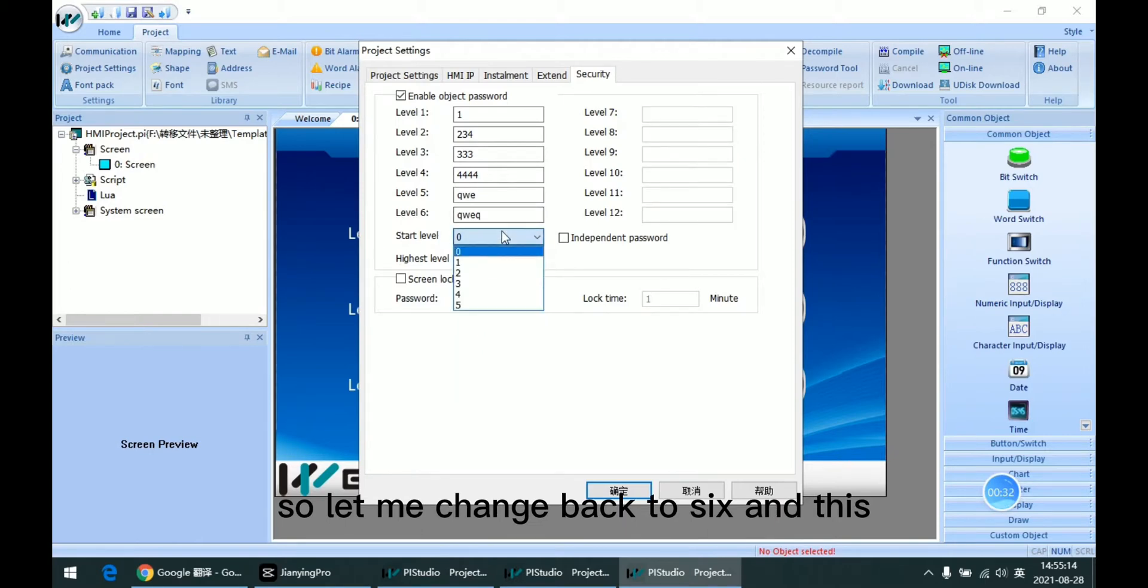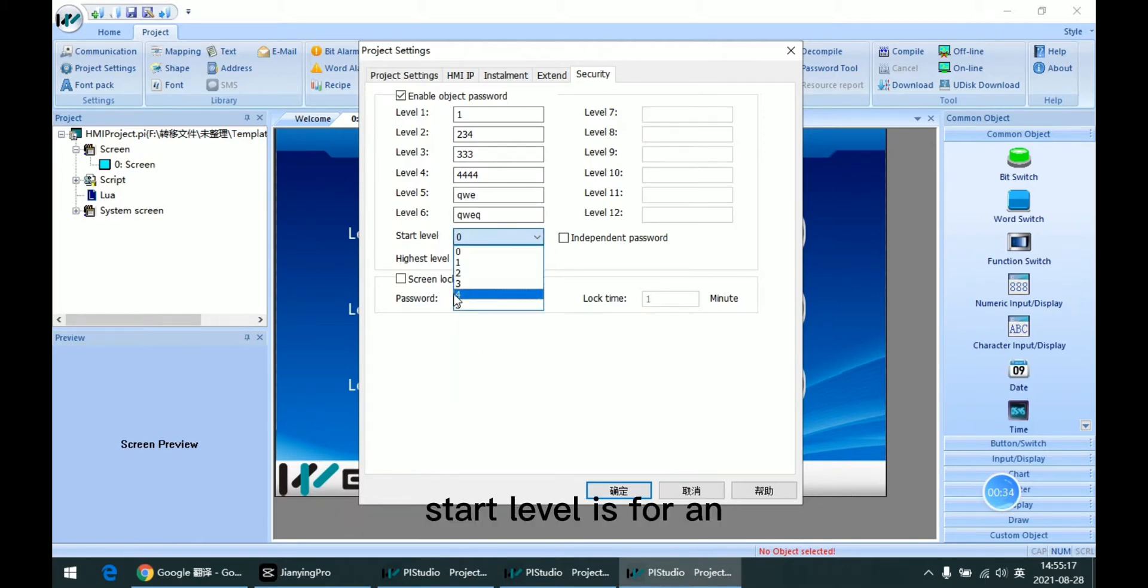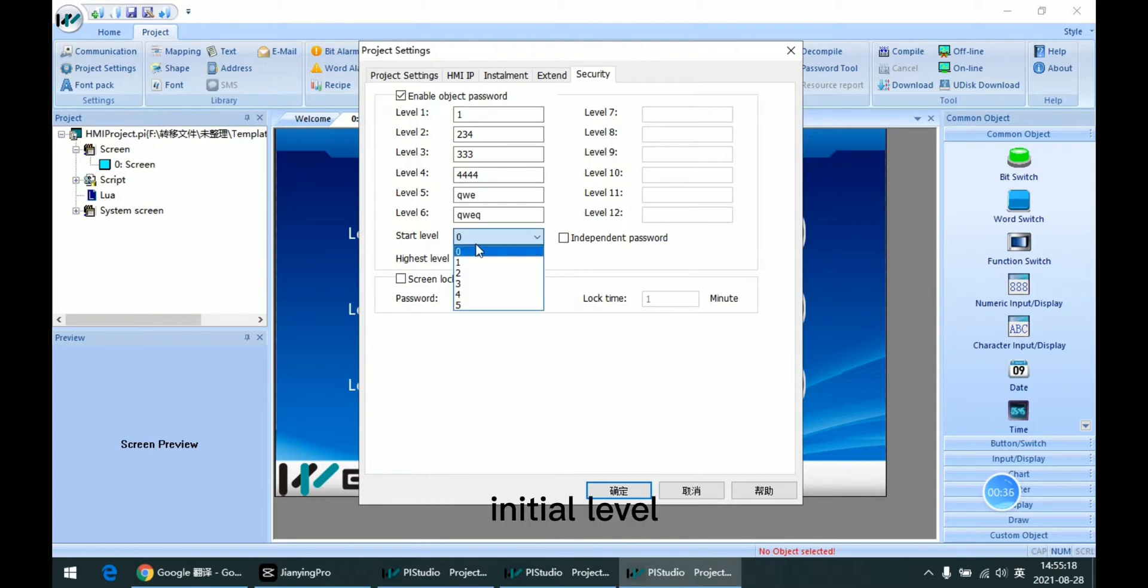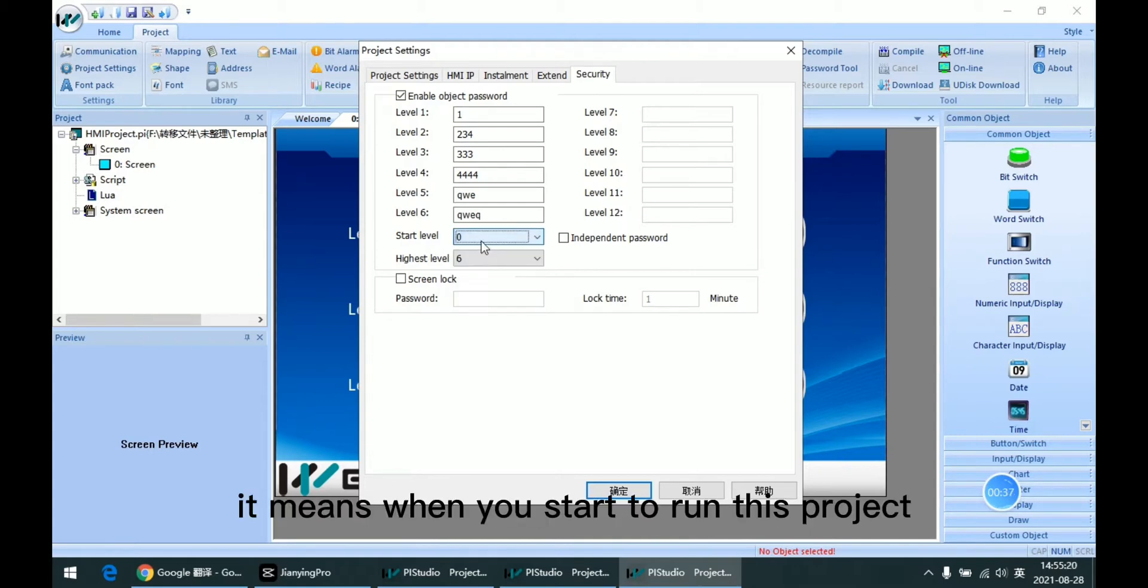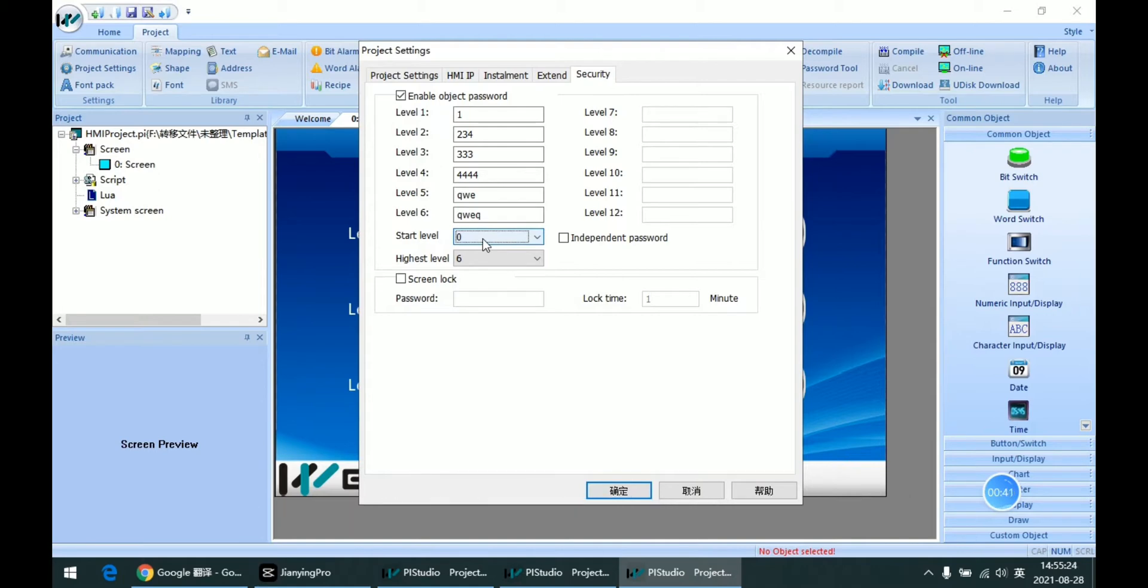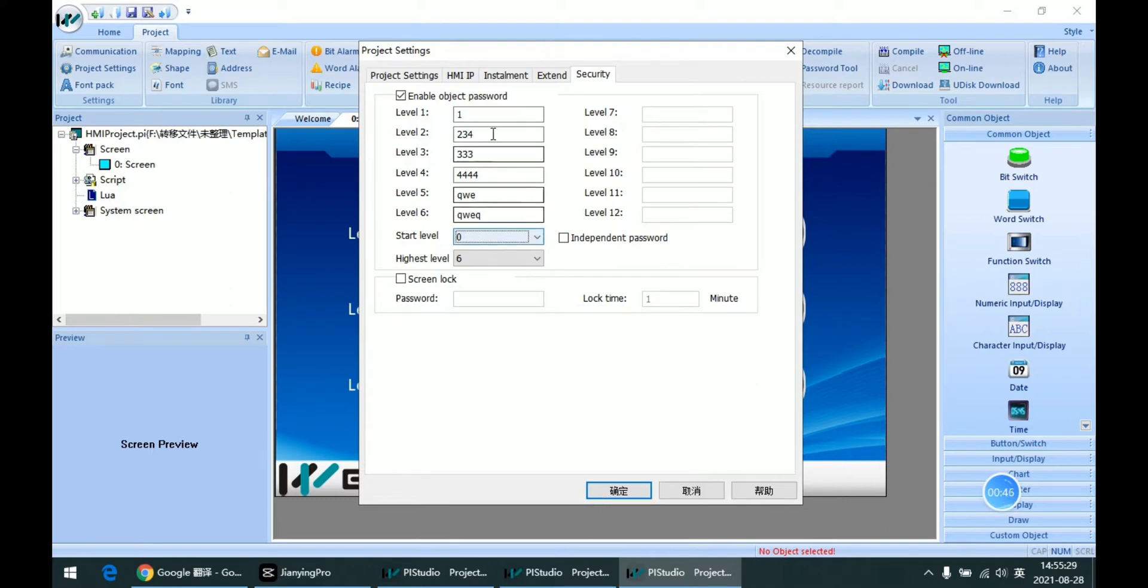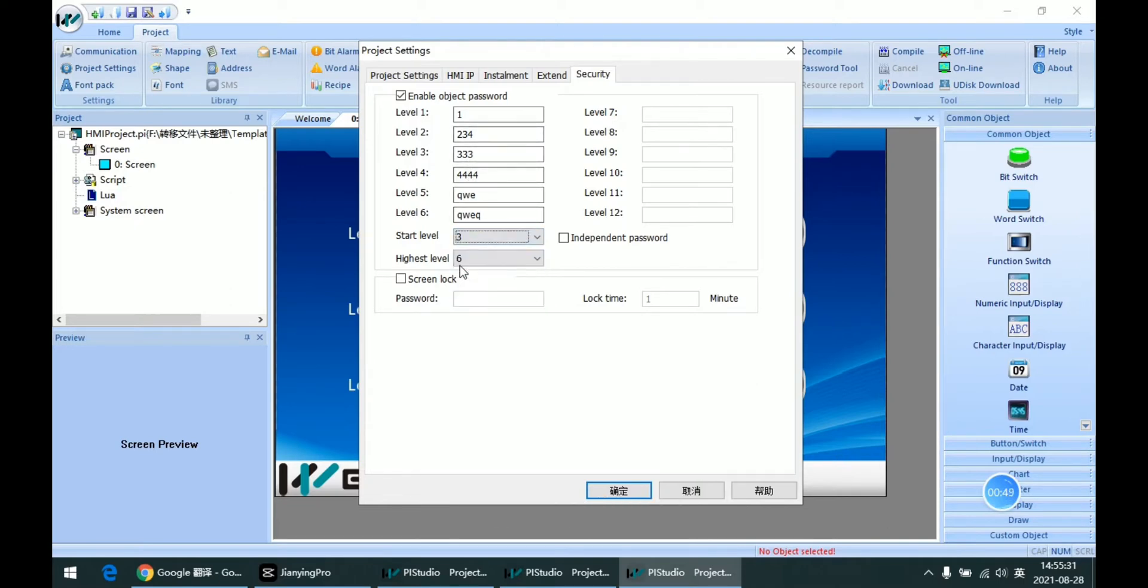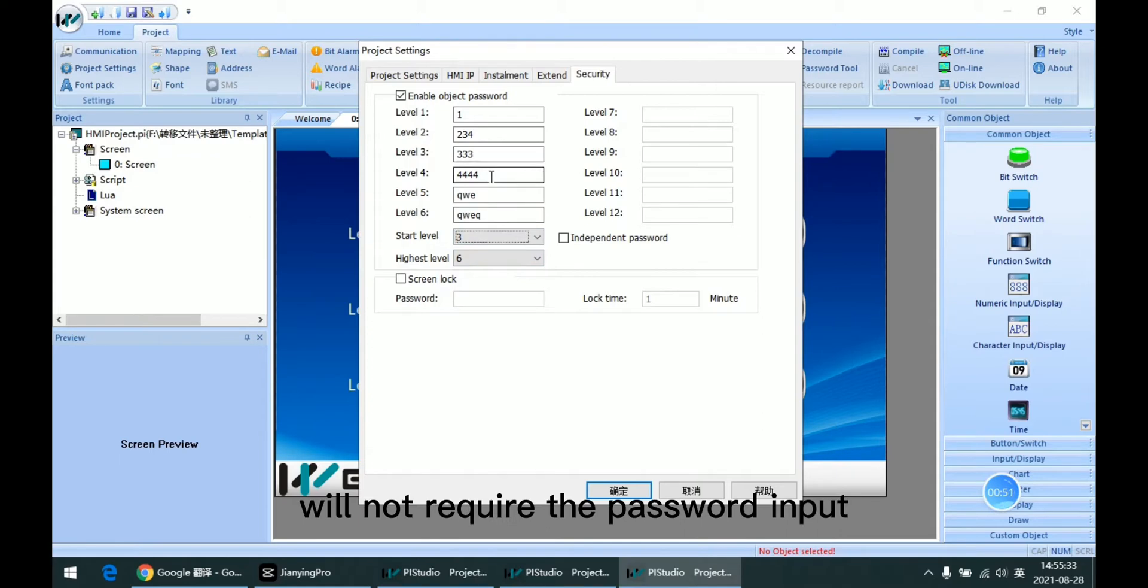And this start level is for the initial level. It means when you start to run this project, all levels below this start level will not require password input.